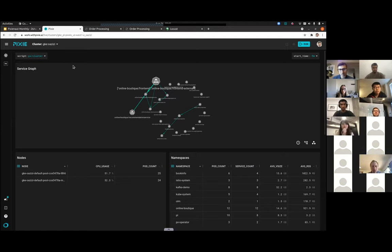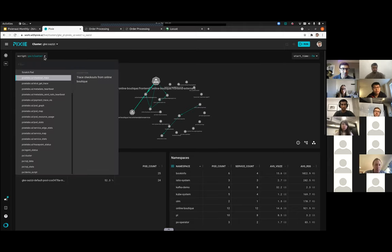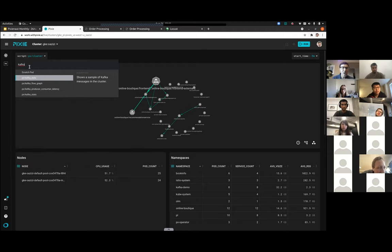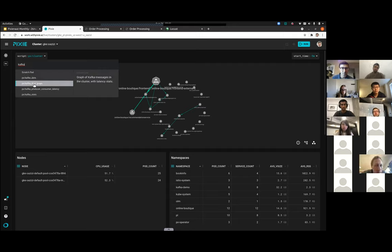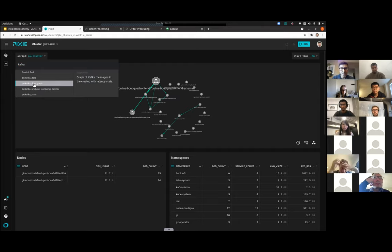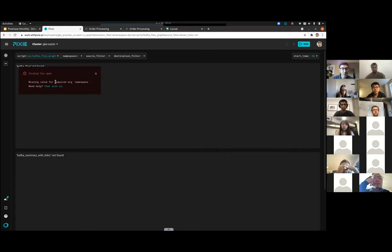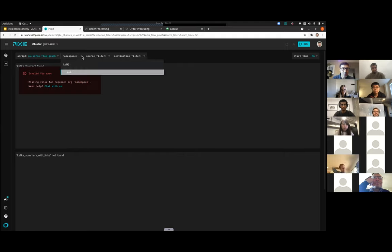In this case we're interested in Kafka. There are a number of Kafka scripts — if you click on the script button here, you can search for those by typing Kafka. When I'm trying to understand what's happening in an application, I usually like to start with the flow graph scripts for various protocols. In this case we're going to look at Kafka flow graph — it gives you a nice overview of what's happening inside your system. When you click on that, it first asks you for a namespace. Our demo is in a namespace called kafka-demo. So I'm going to click that.